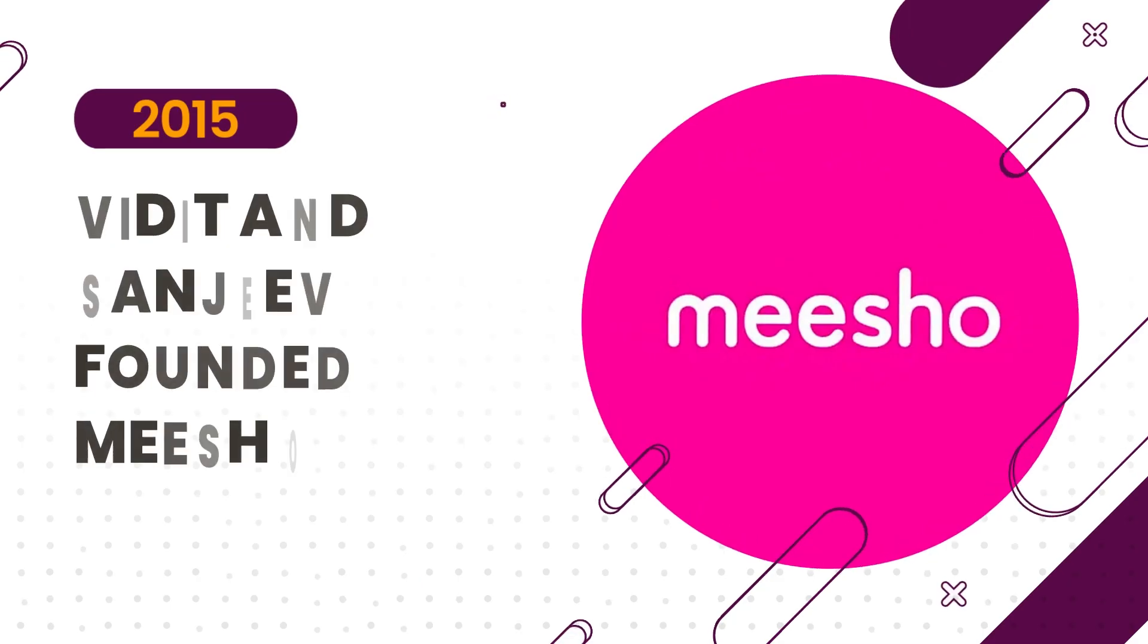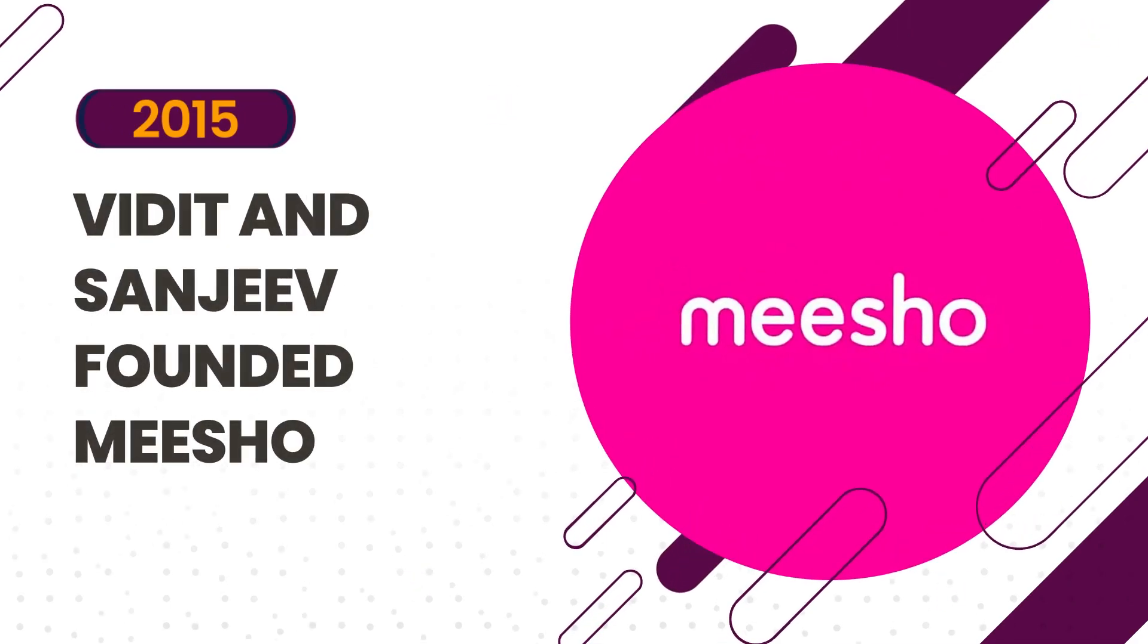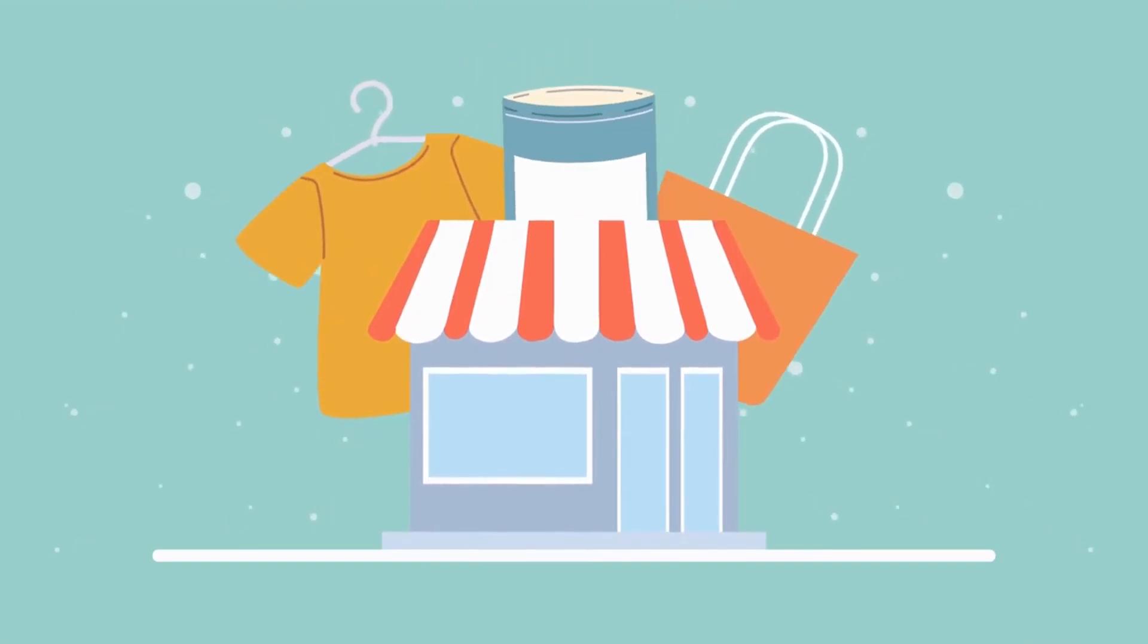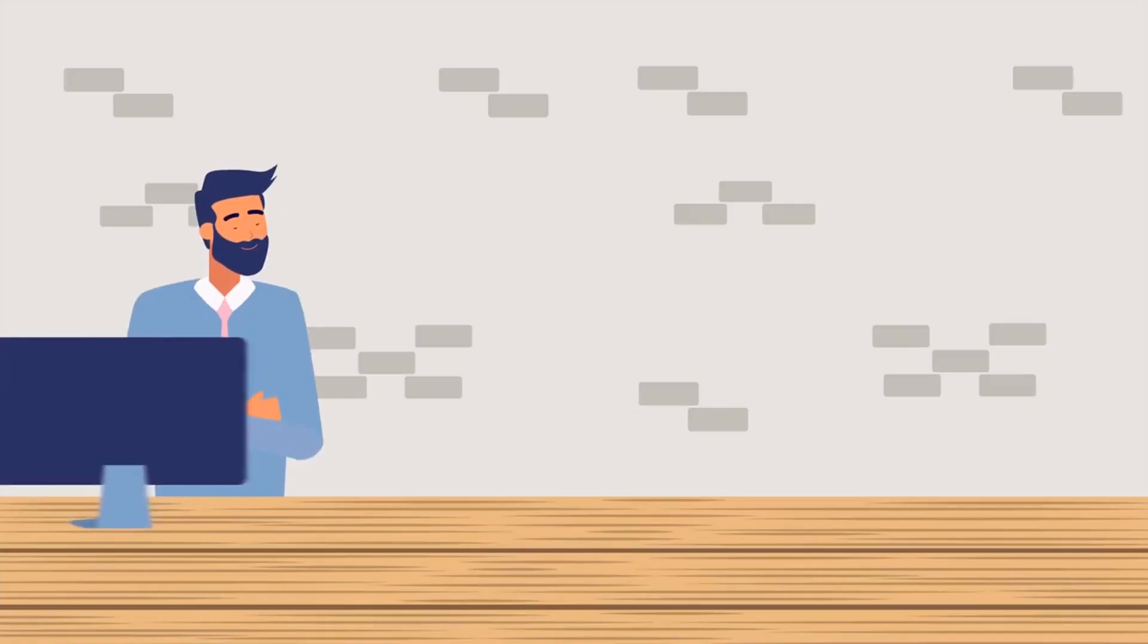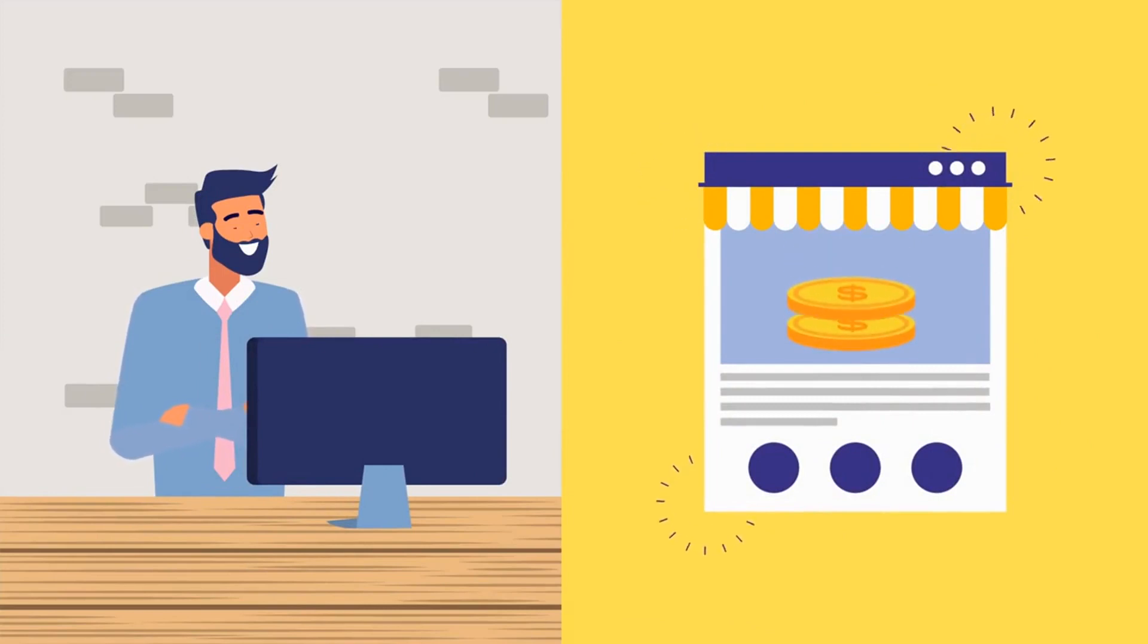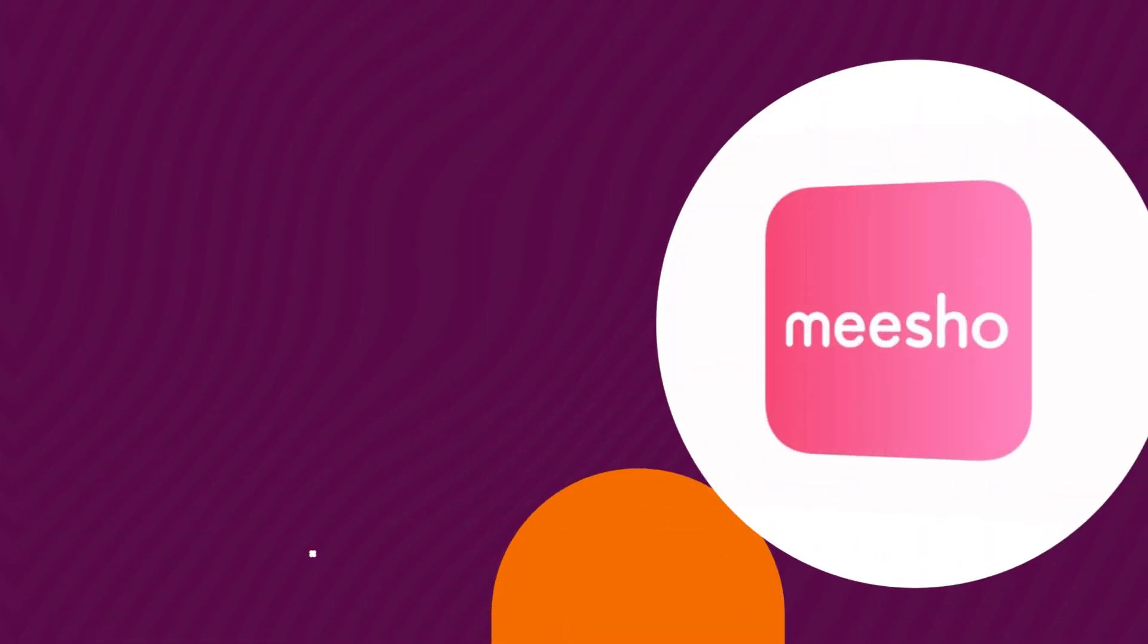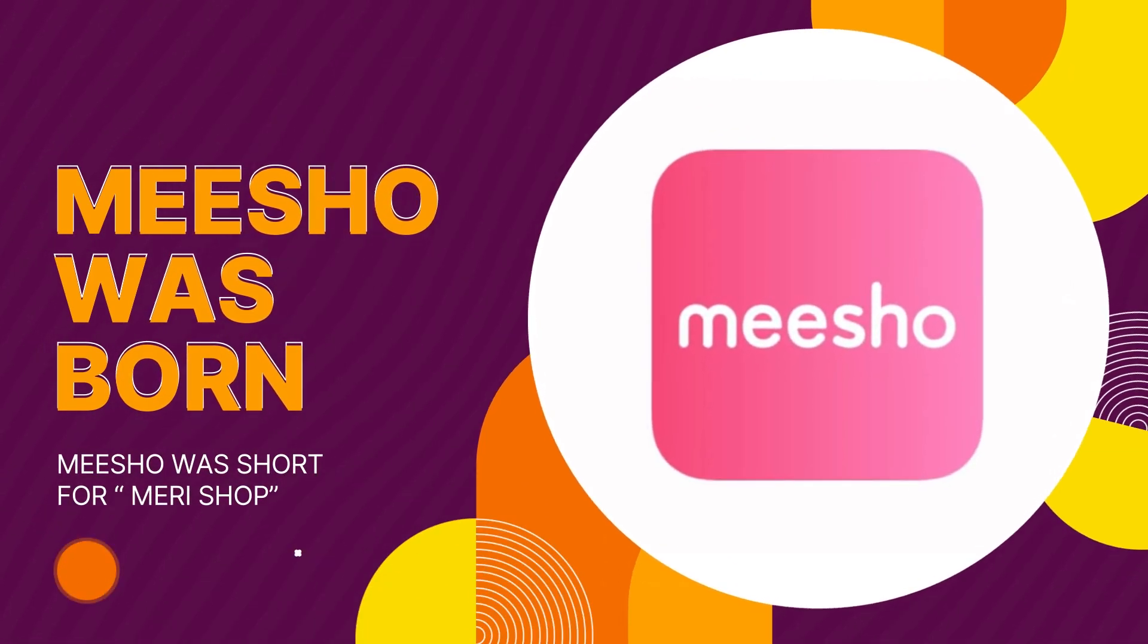In 2015, Vidit Atre and Sanjeev Barnwal founded Meesho after noticing how small businesses struggled to reach customers online. They envisioned a platform that would empower anyone to sell products without needing a physical store or website. And Meesho, short for Meri Shop, was born.